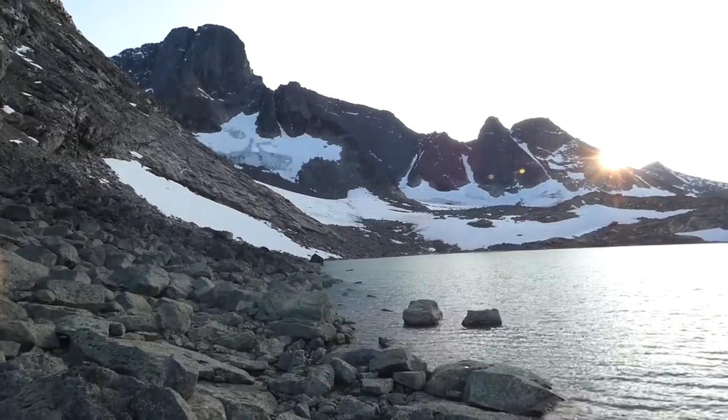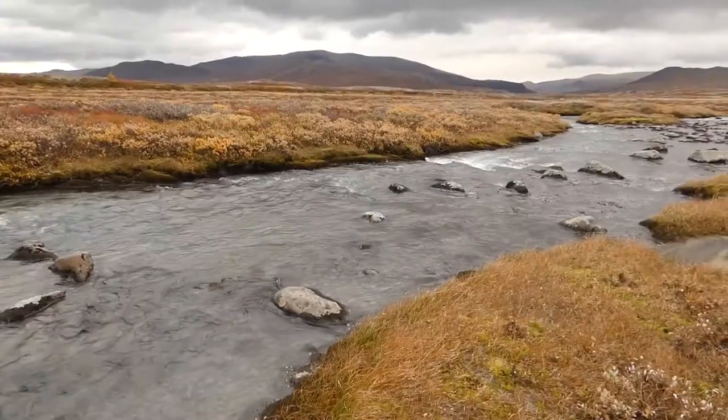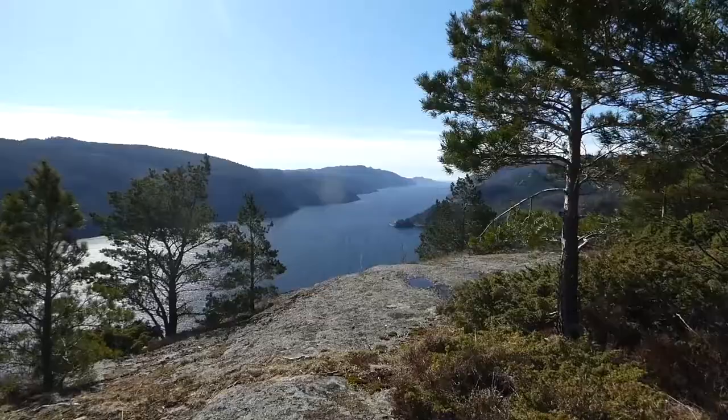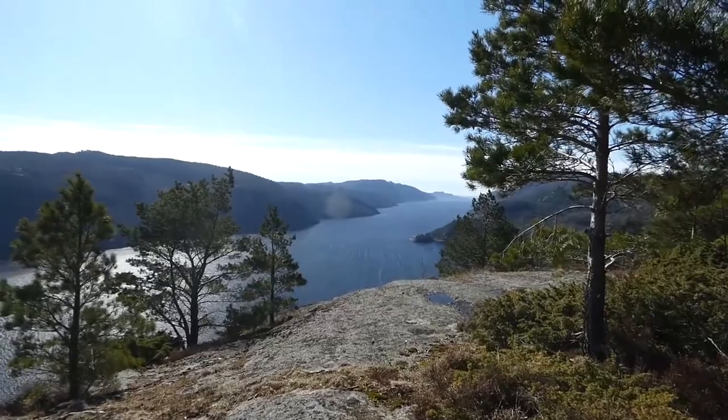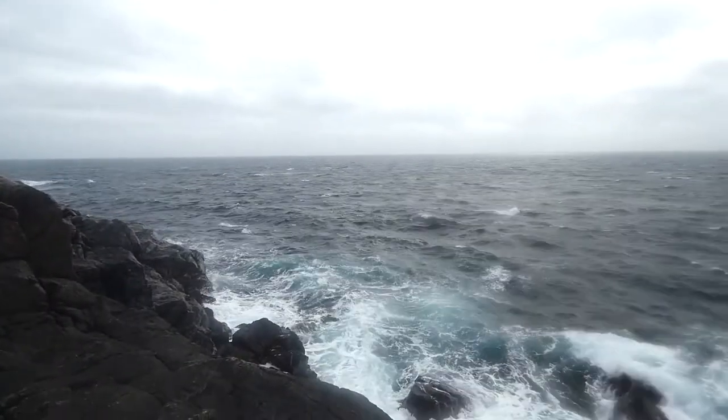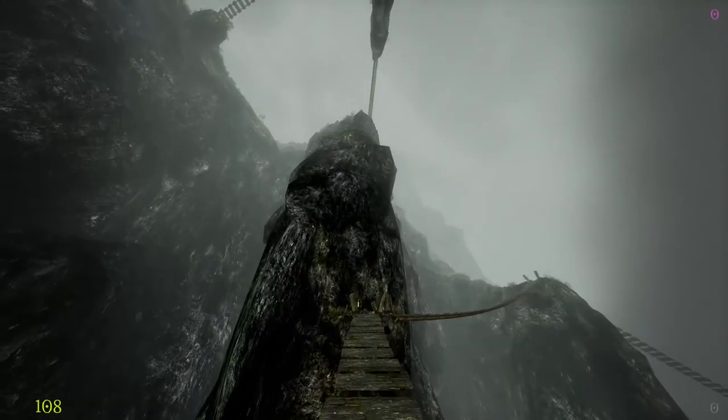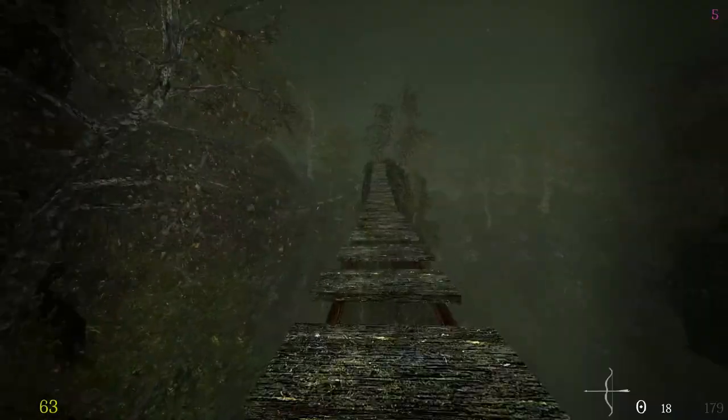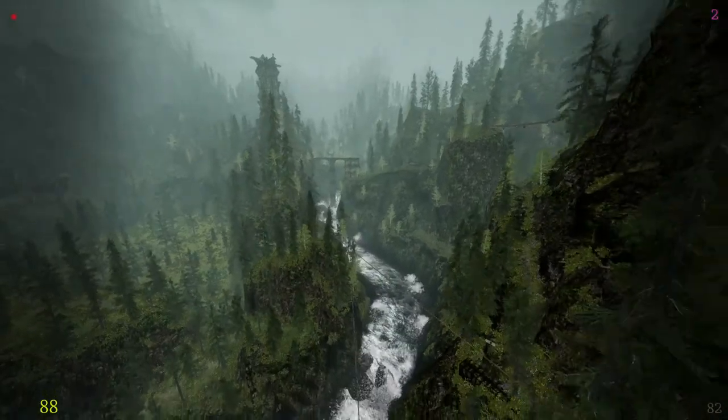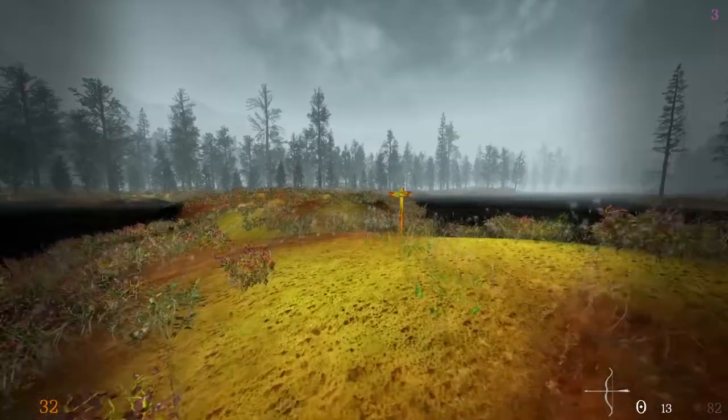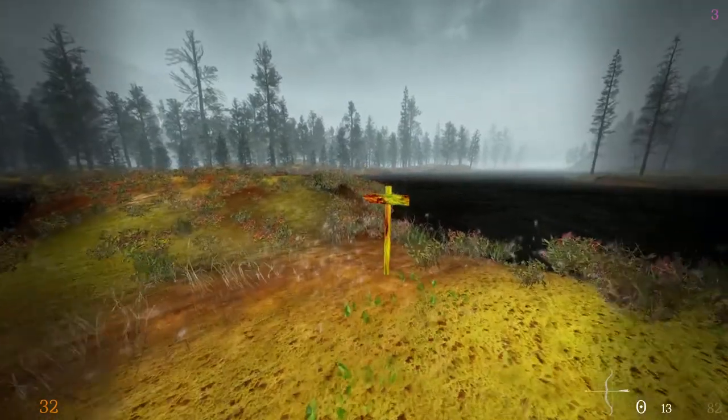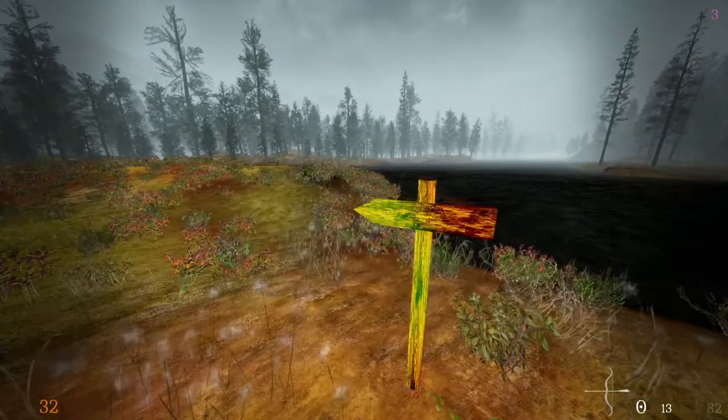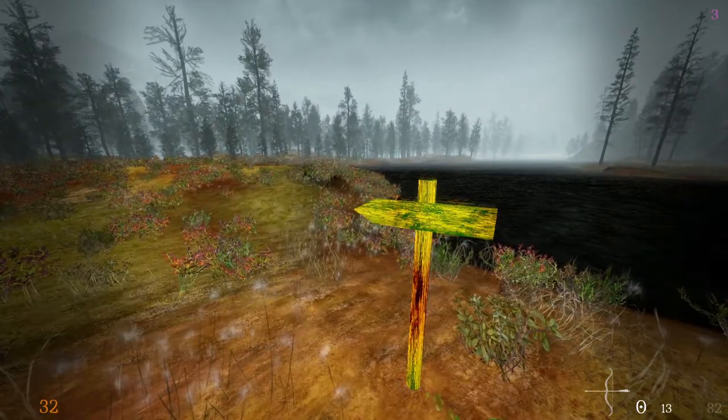So the first thing I usually do is to understand the very basic environment I am trying to make. Is it mountains, forests, valley, cave? This choice would usually be aided by where the game story needs us to get to next.